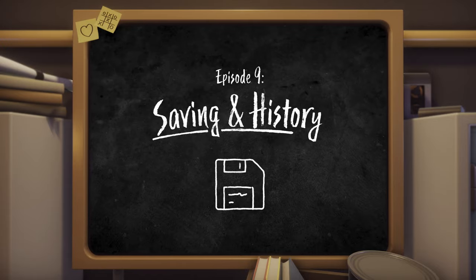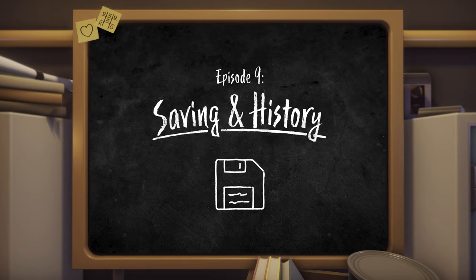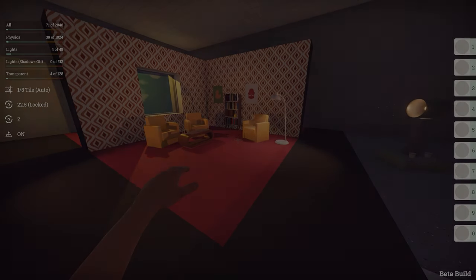Welcome to episode 9, Saving and Loading Your Level. I'll give you a quick run through of the basic process and then go into more detail about what's actually going on.